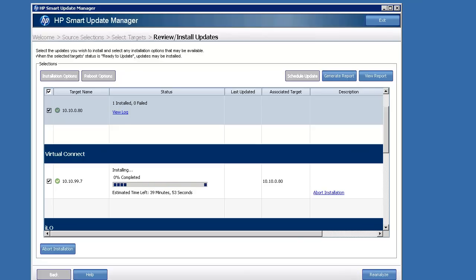And now it's going to start installing the software on the VC. On note, it did a graceful update of the OA. No actual interruption was seen. And it's going to do the same for the VC.